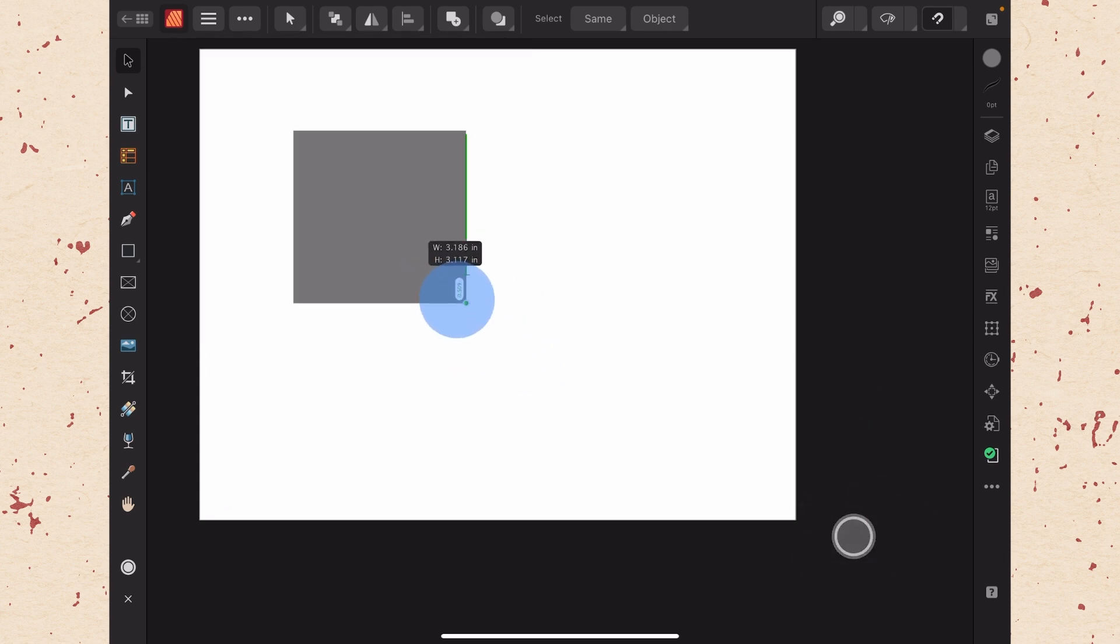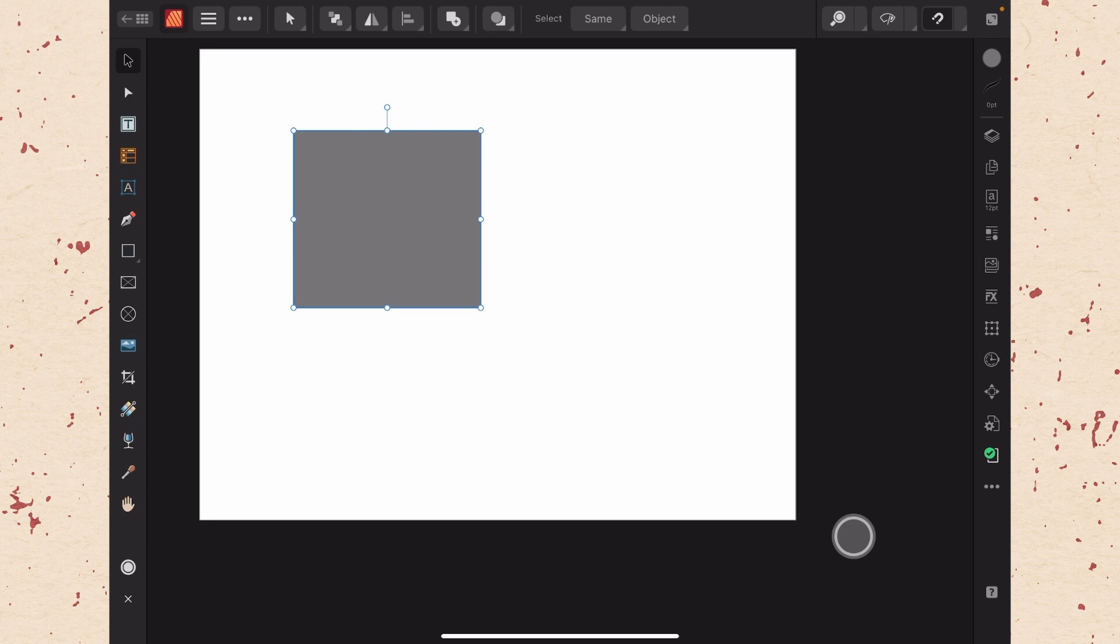This modifier wheel can take a little bit of getting used to, but it's really useful to have, especially if you don't have a keyboard. So that's the basics of the move tool. You can see it's going to be a really useful tool. It's going to be one that you're going to use constantly. So make sure that you get familiar with it.